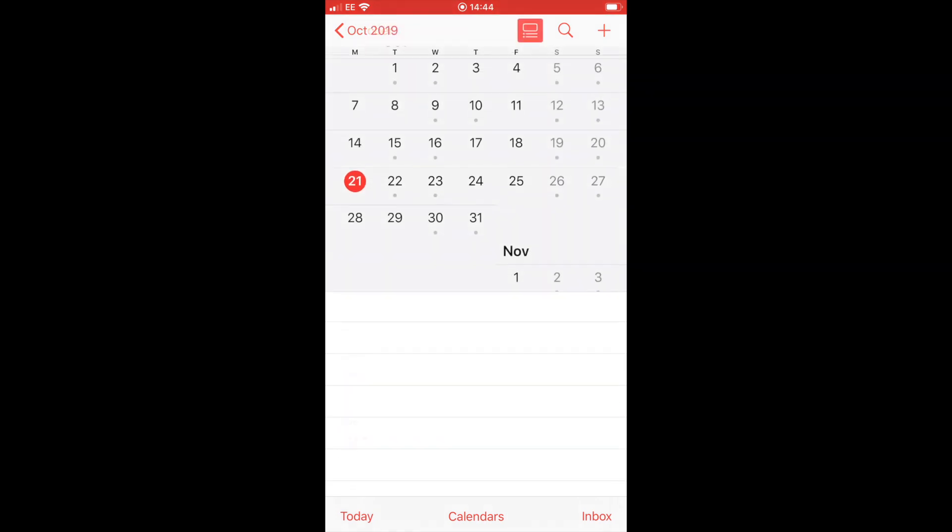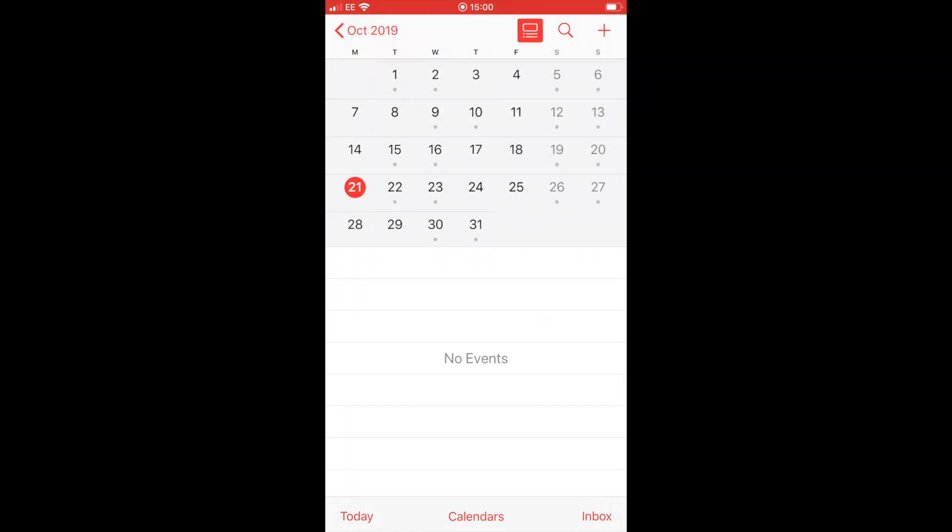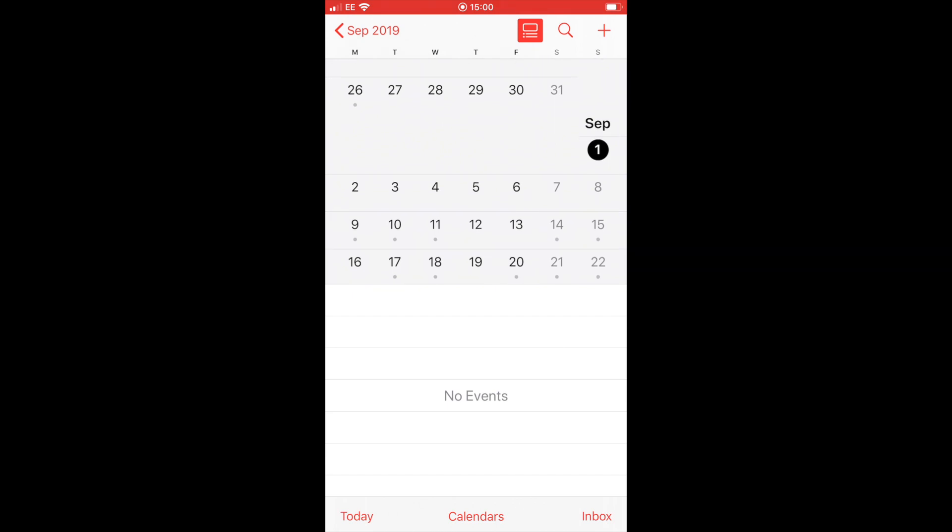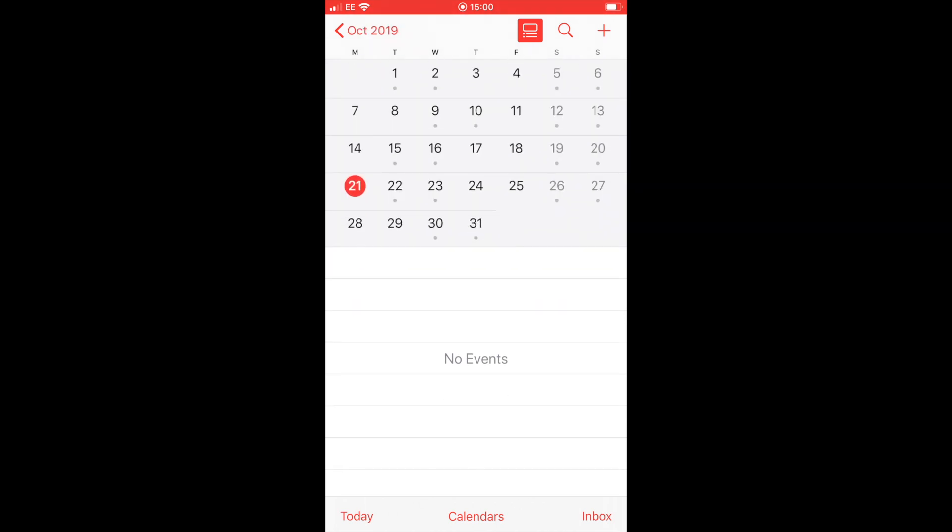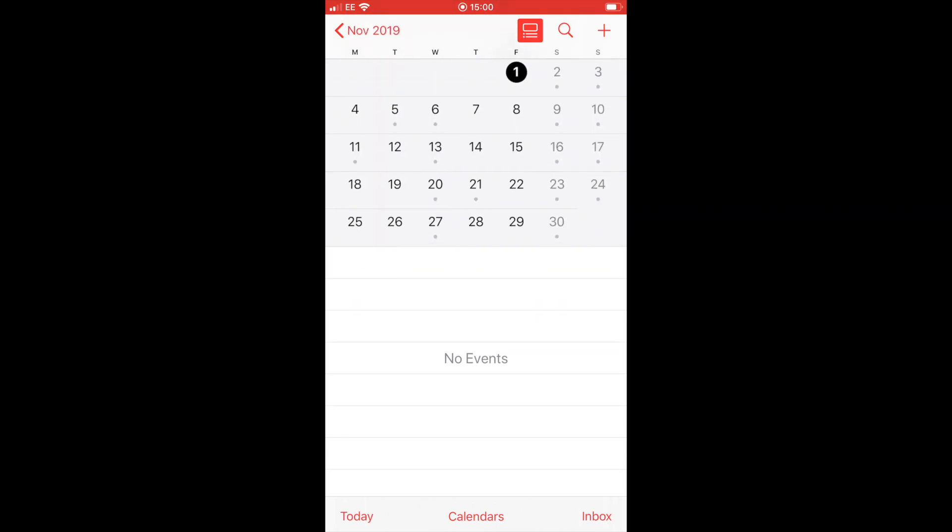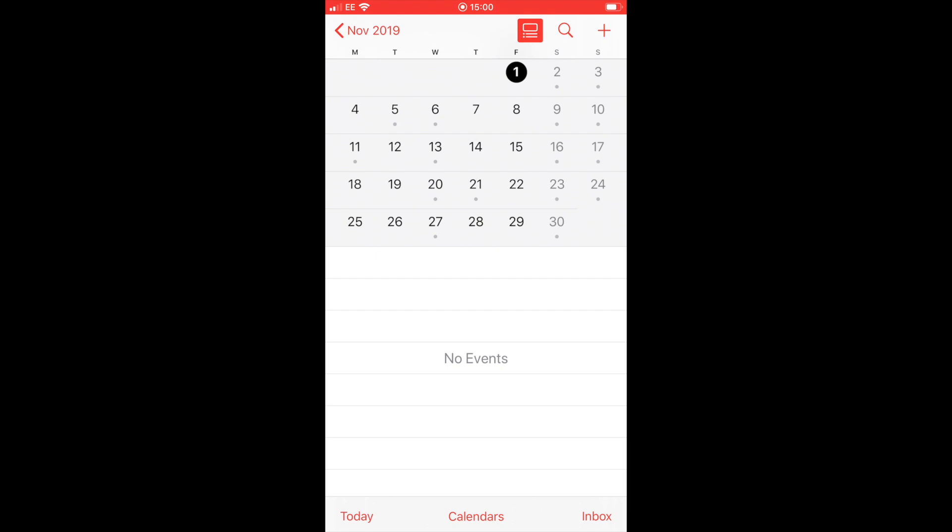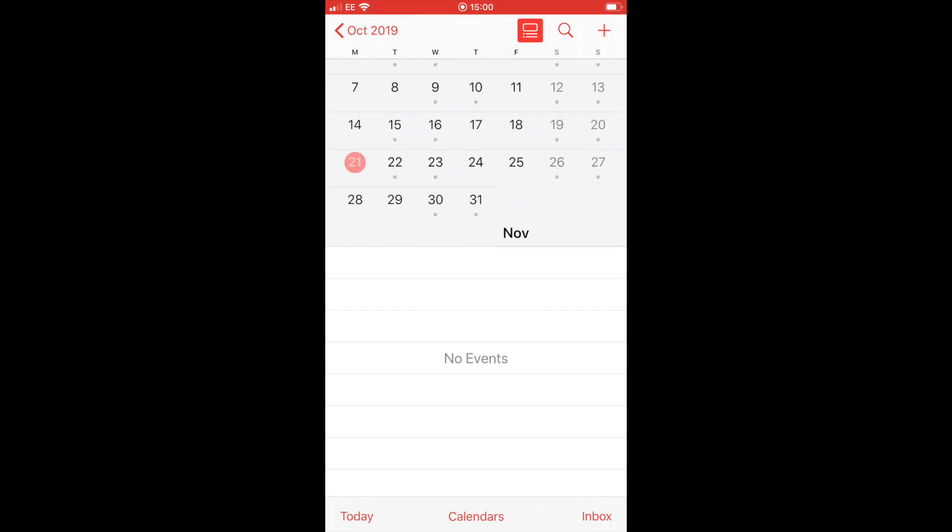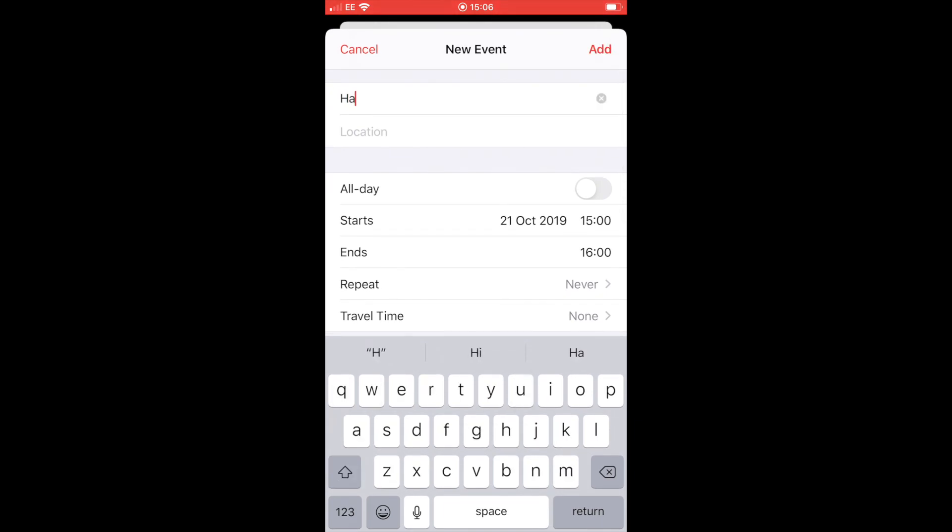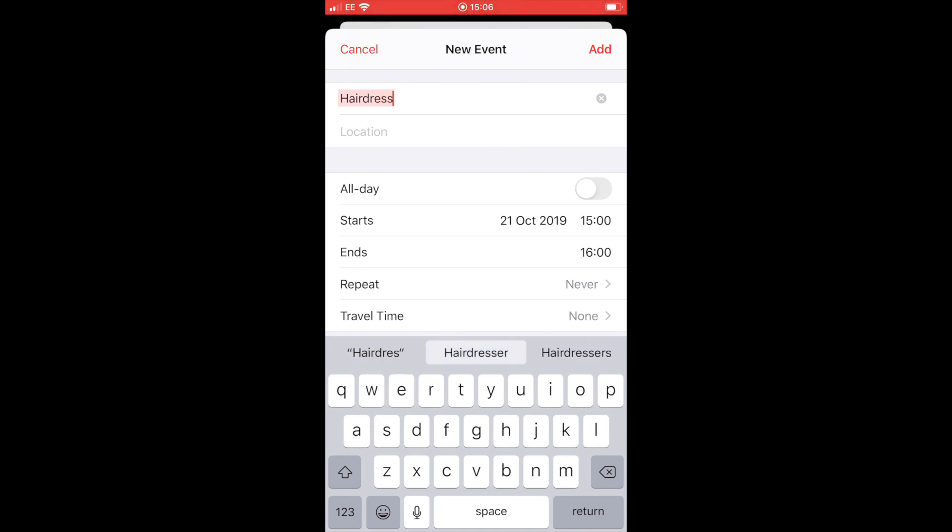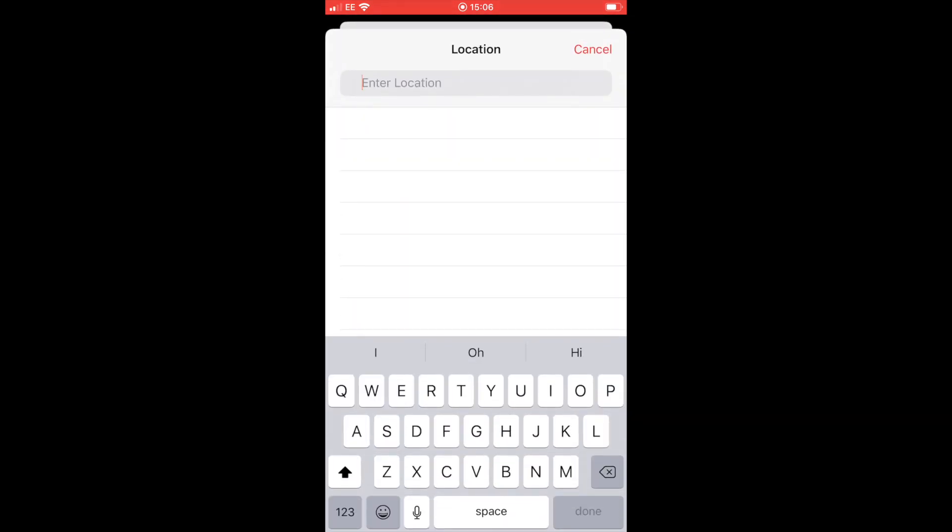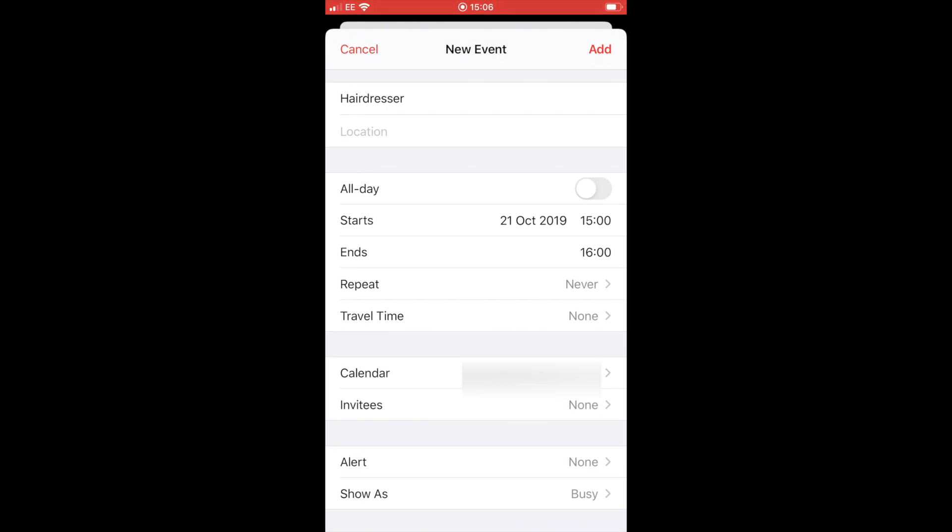So if we click back and we go back to October, we can similarly scroll up and down to see the months before and after October. So to add a new appointment to our calendar, we're going to go to the top right and click the little plus sign. Now on the first thing where it says title, I'm going to put in here the hairdresser because that's my appointment, and then I can click on location and add the location in there if I want.